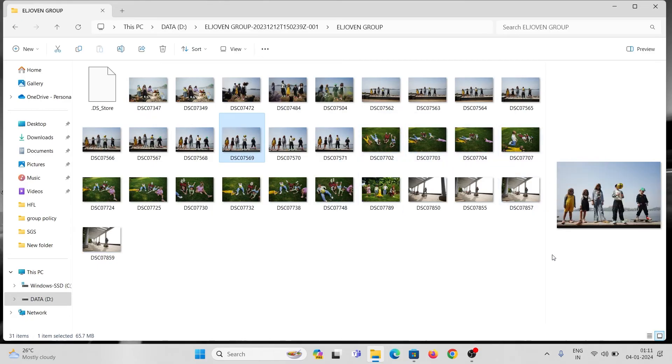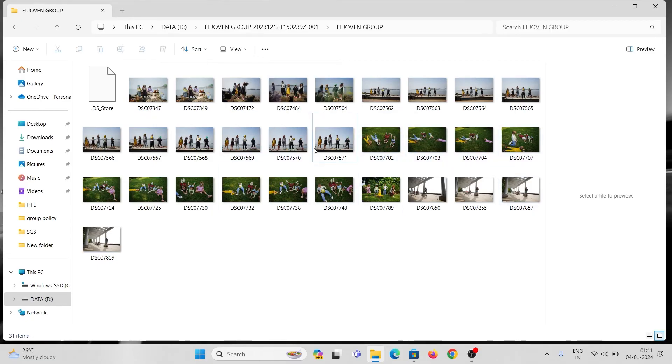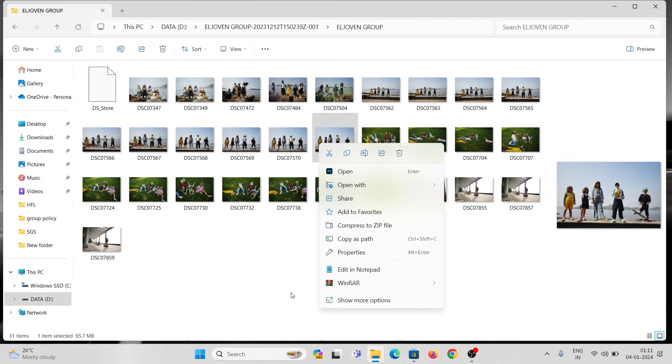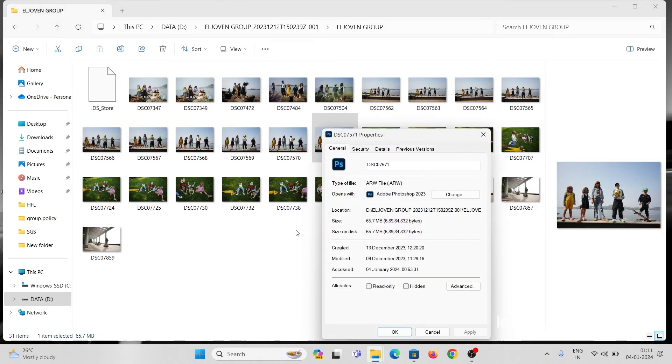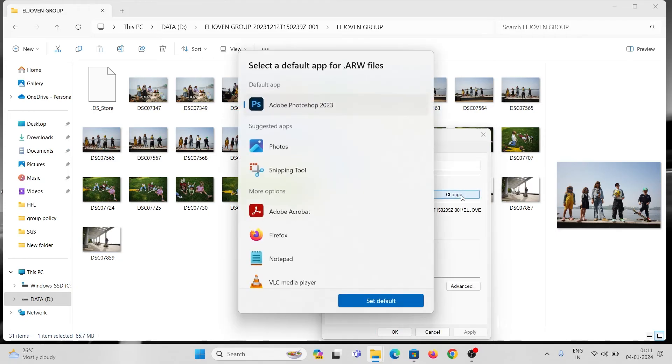Right click on any of the image files and choose properties. Then change the default open with application to Windows Photos app.